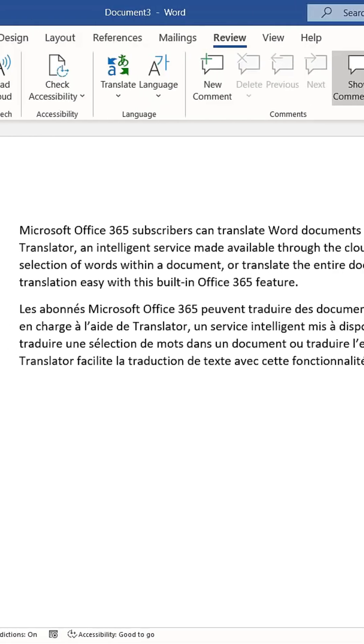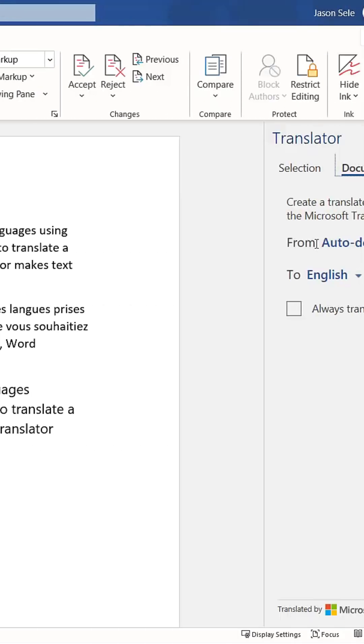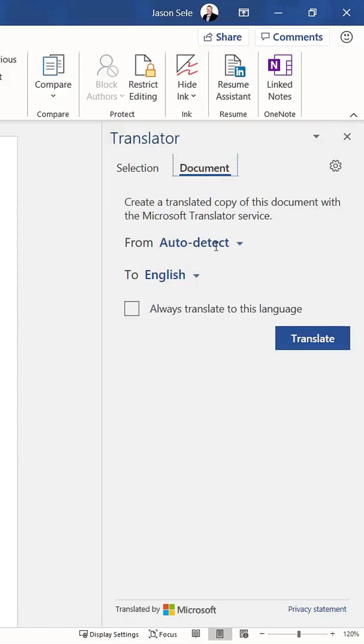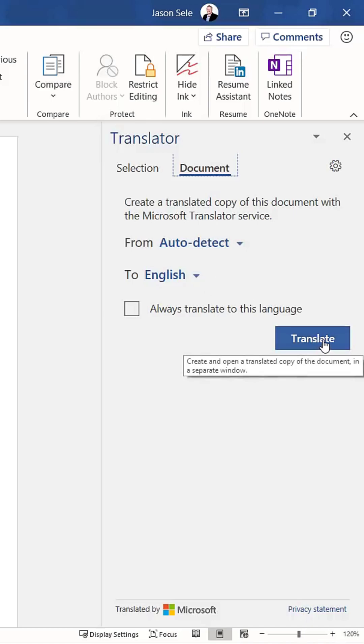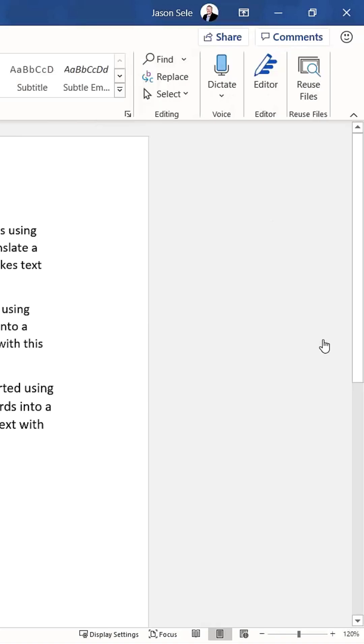If you choose to translate the entire document, the tool can automatically detect the original language, convert it into your chosen language, and generate a completely new document. The translator feature also offers extra settings, such as automatically translating content that isn't in a language you understand. You can choose yes or no, and even add additional languages to your preferences.